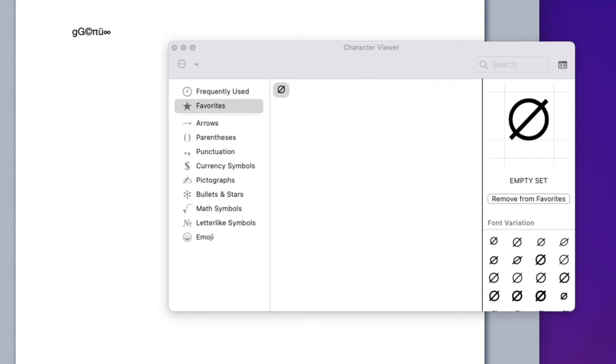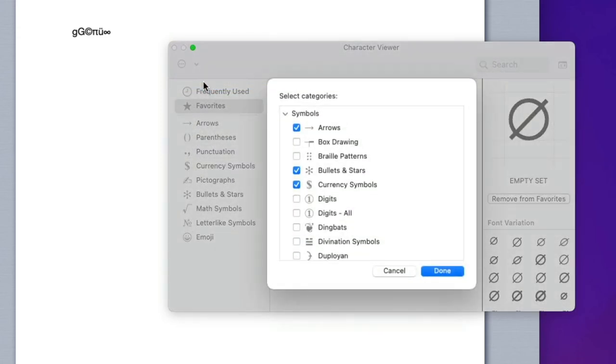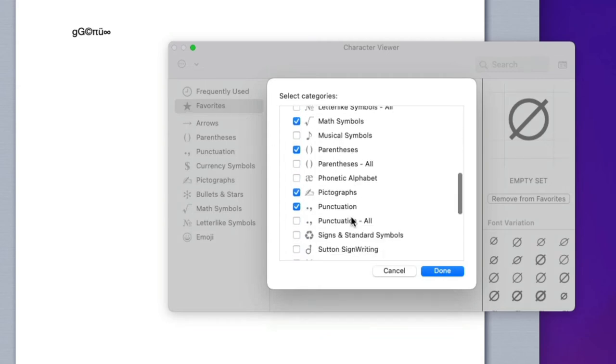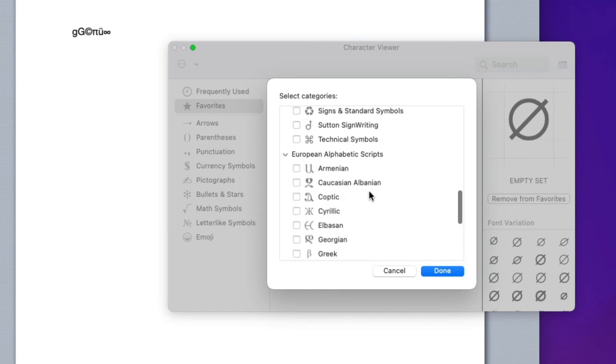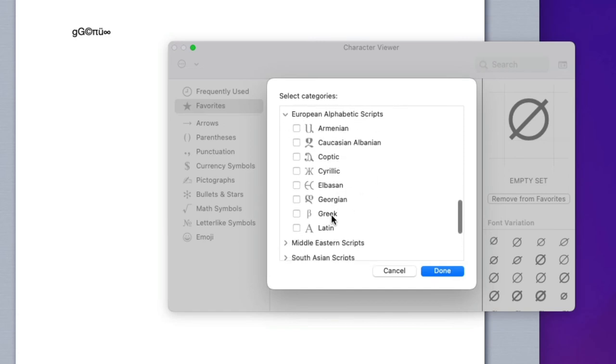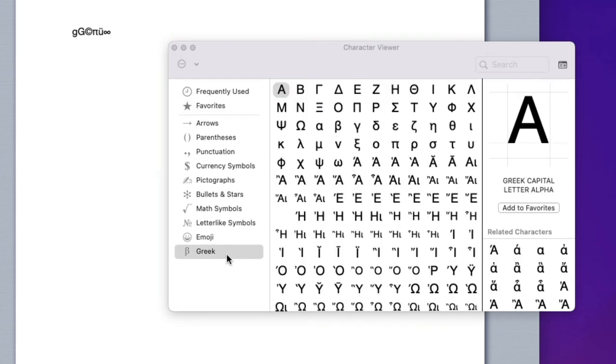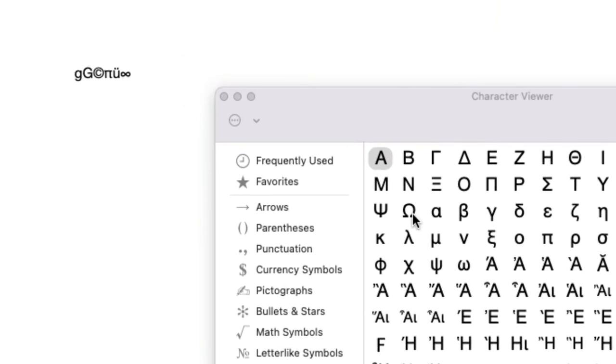You can add categories to the list by clicking on this pop-up menu and choosing Customize List. Here we can add and remove items to make it suit our needs better. I'll scroll to the European Alphabet Scripts section and let's check Greek. Click Done and Greek is added to the list. Now I can pick my letter and double-click it to insert it to the text.